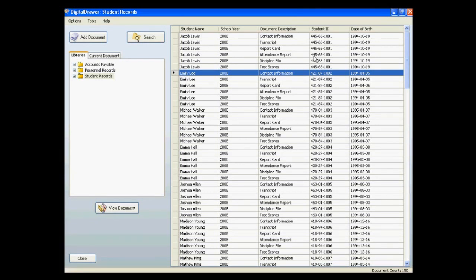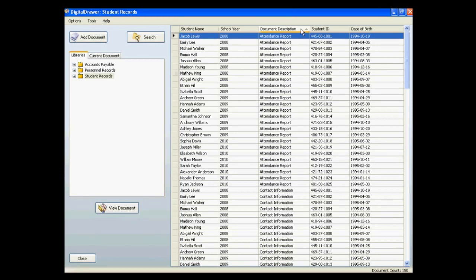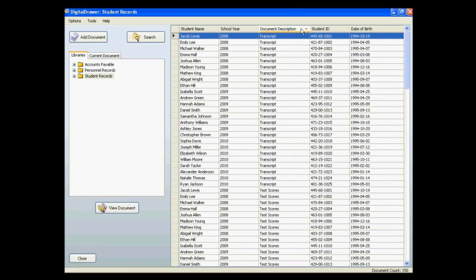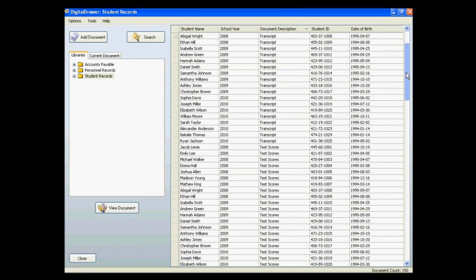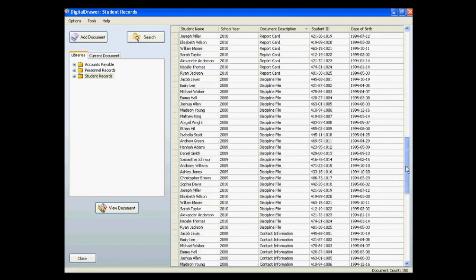To find the document that you were looking for, you can do several things. You can sort on any of the columns in the document grid, as well as manually scroll through the list.